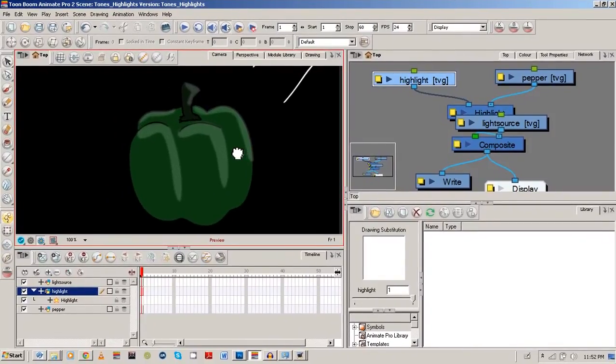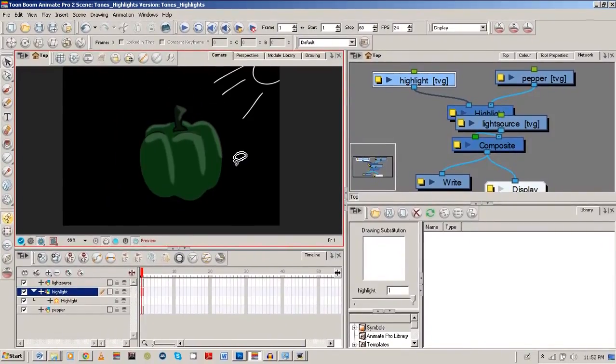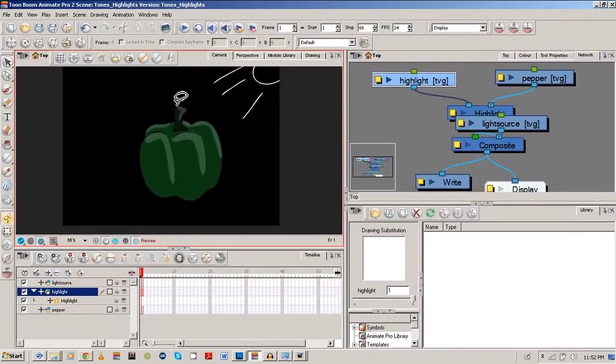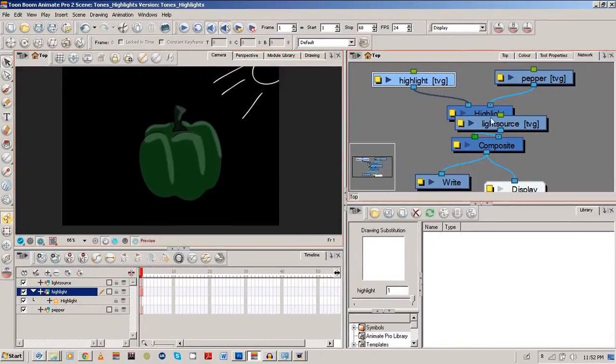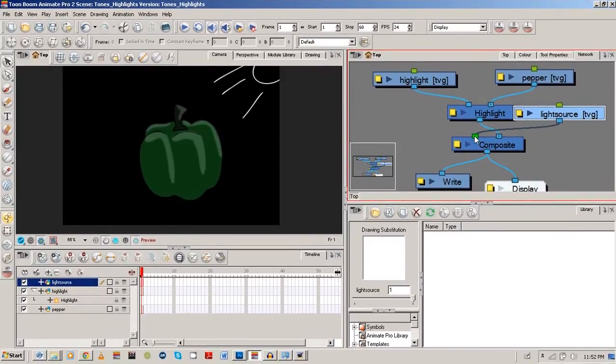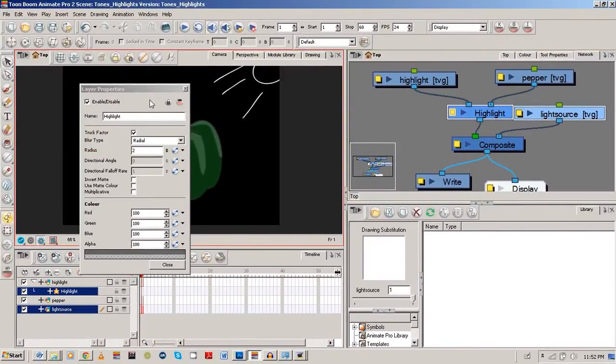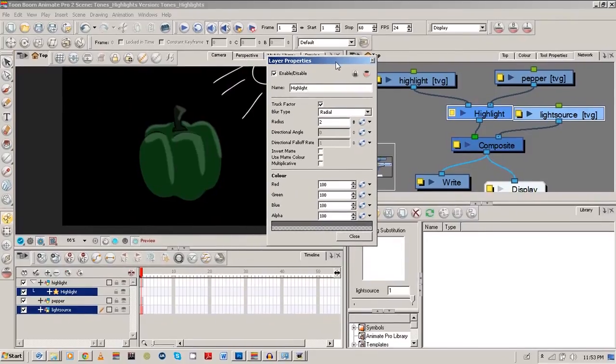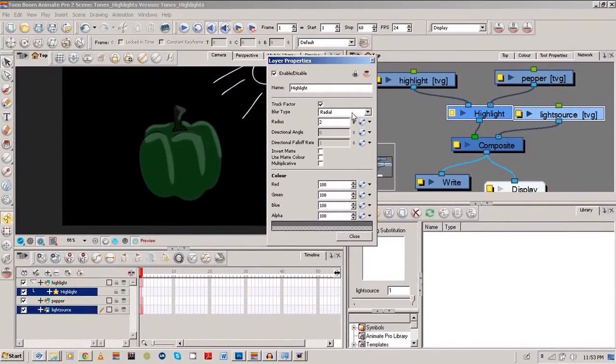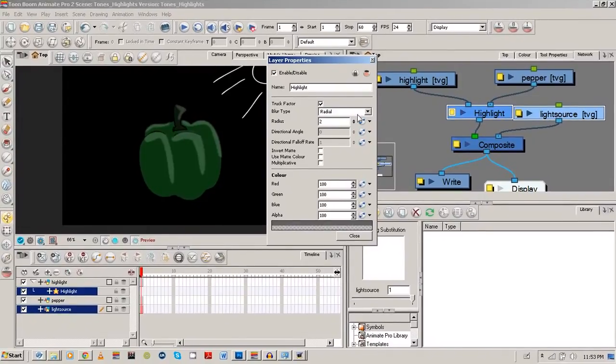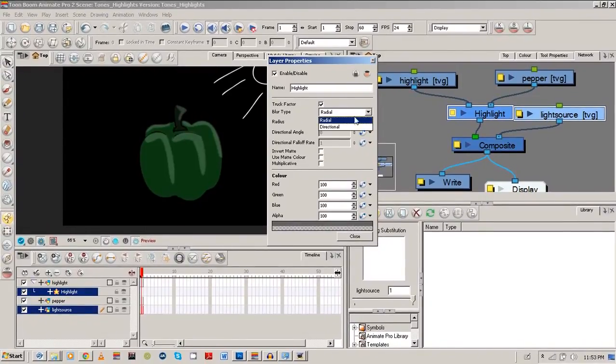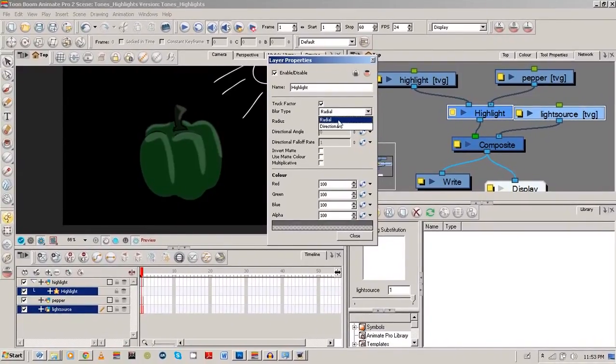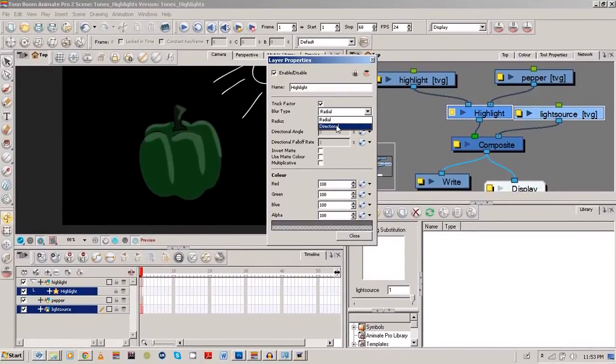Now it might look a bit unrealistic, but we can also change some of the properties of our highlight module, so I'm just going to do that. So we're going to go inside for layer properties, and you're going to see some stuff like chalk factor, blur, type, radius. So you can choose radial or directional. I usually stick with radial, sometimes you might want to use directional.